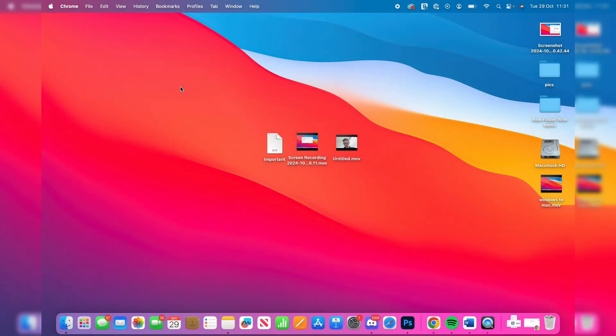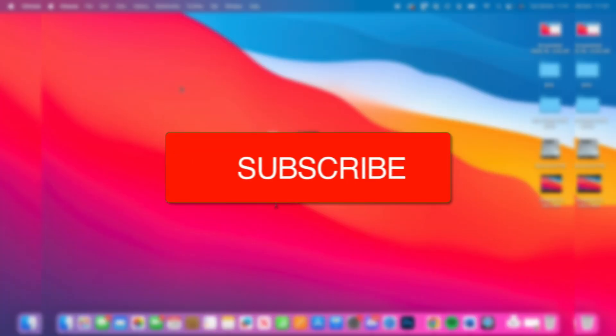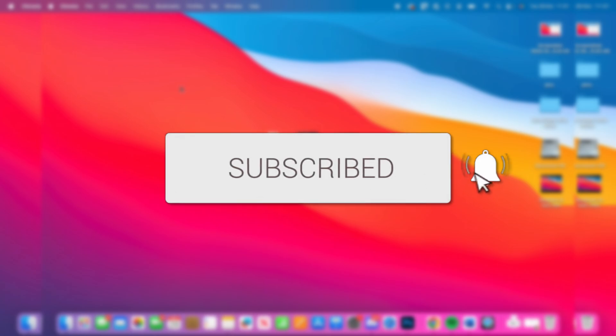We'll guide you through how to transfer files from Mac to Windows. If you find this useful, please consider subscribing and liking the video.